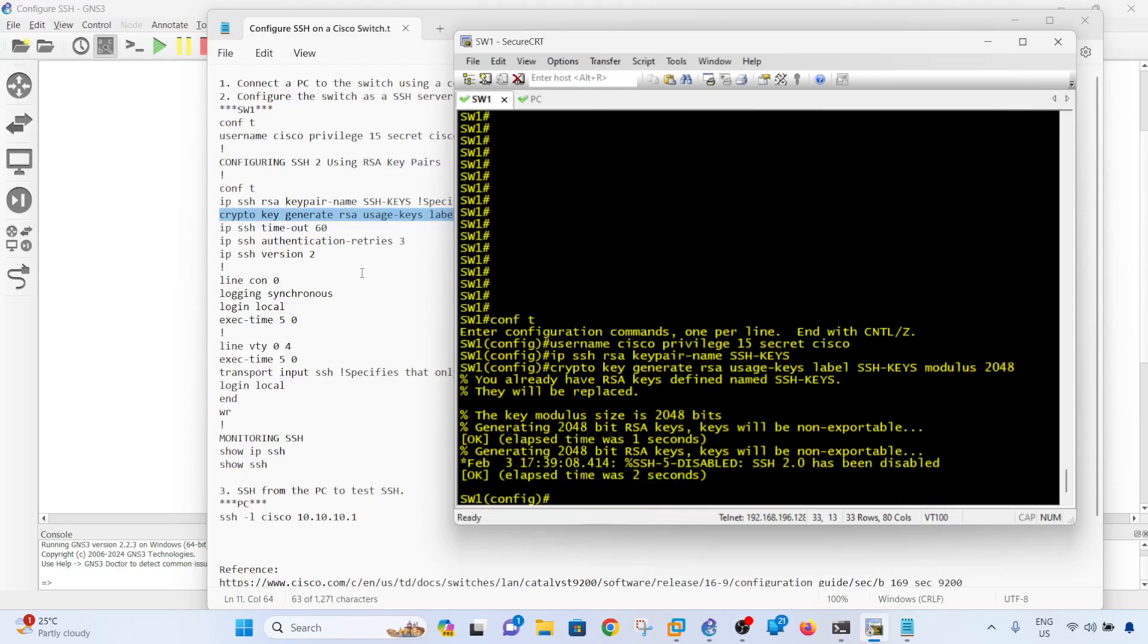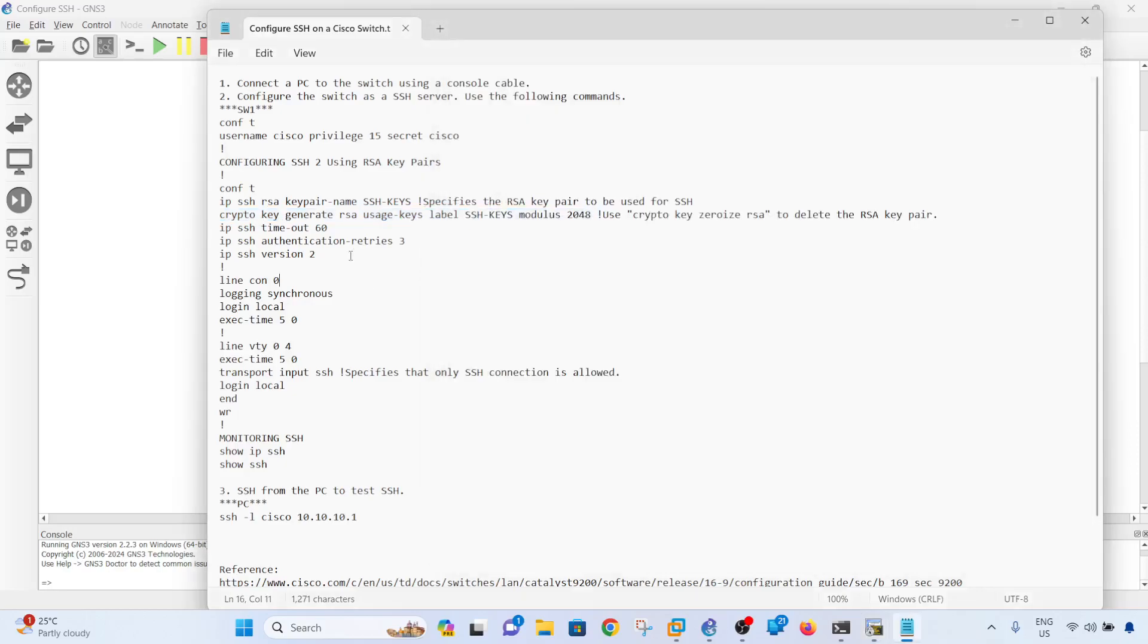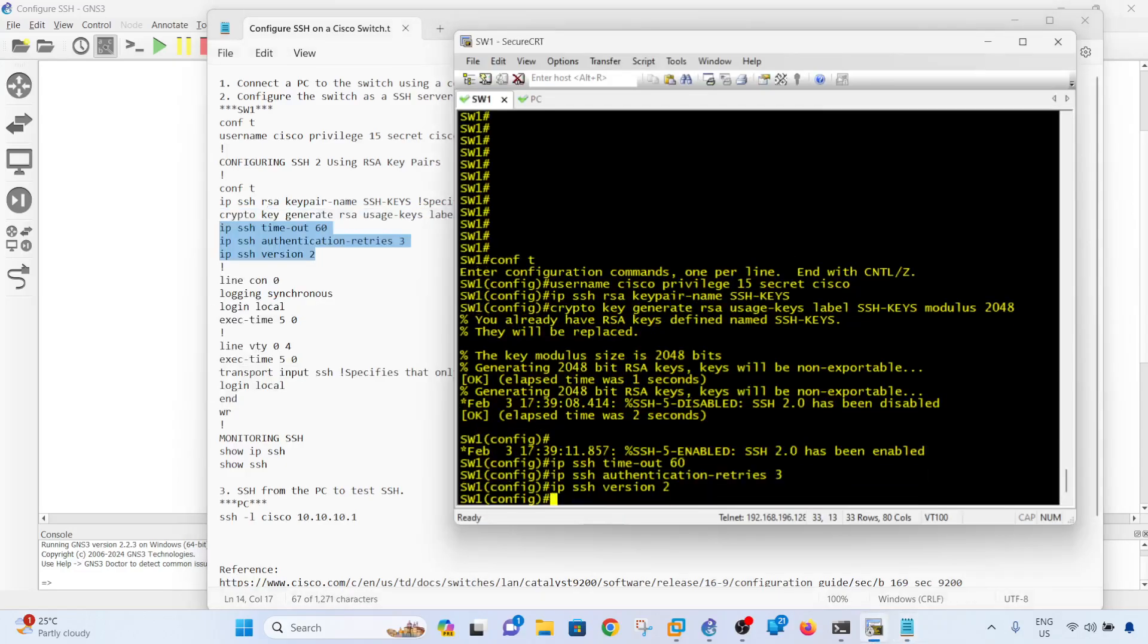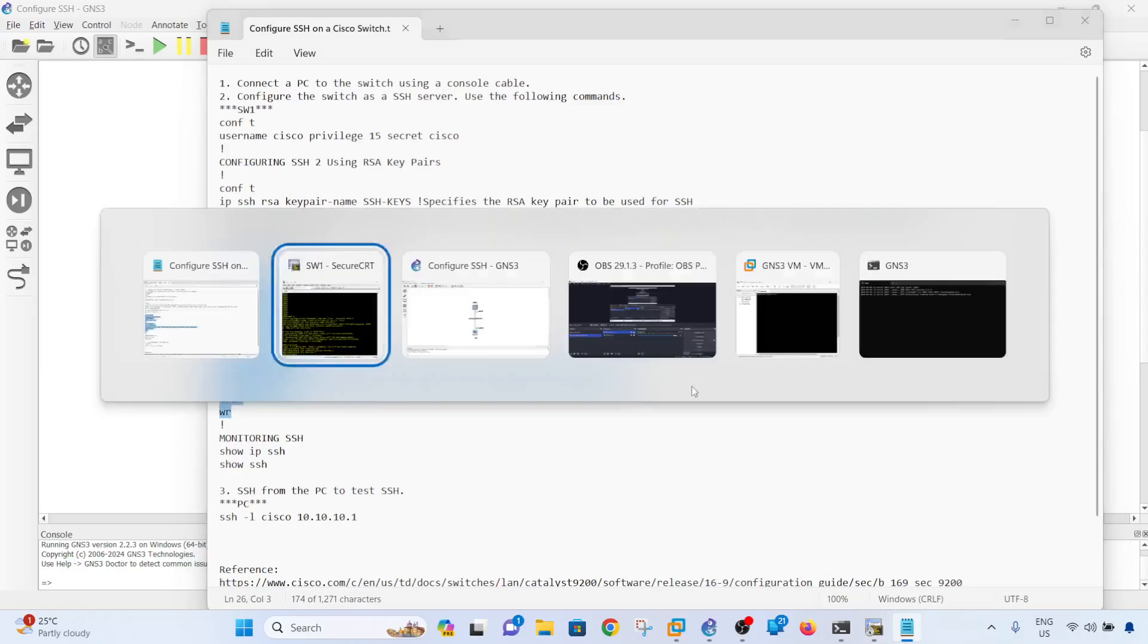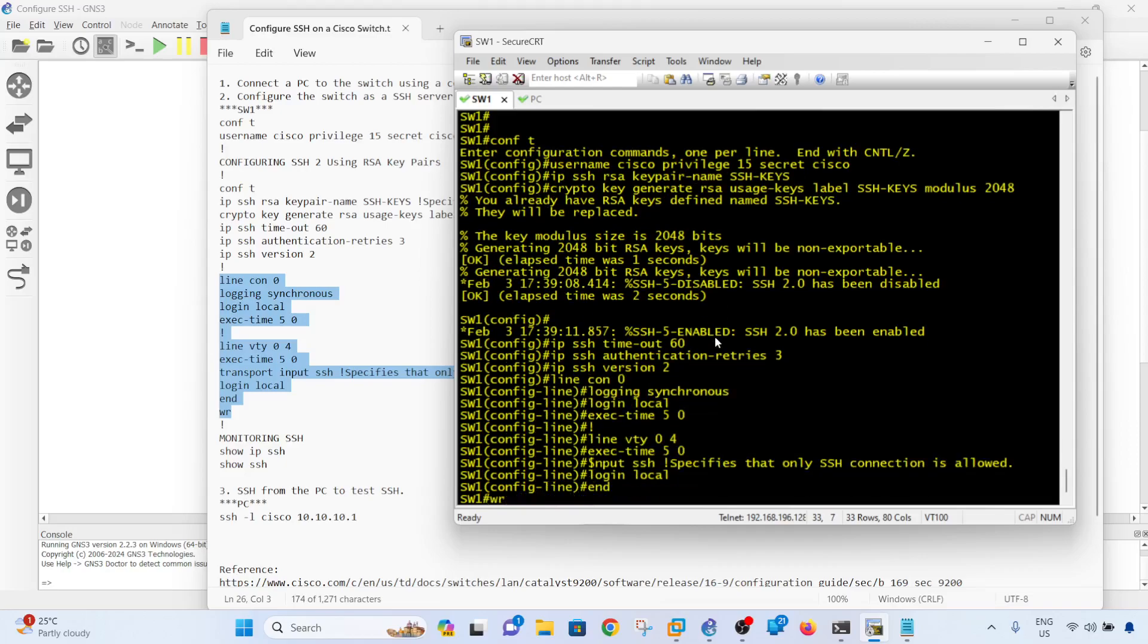Done. Just copy and paste these commands. Done. And also these - configuring the line console 0 and line VTY 0 through 4 in this case